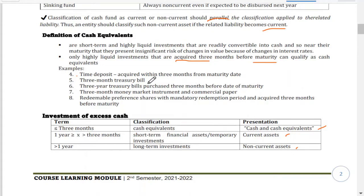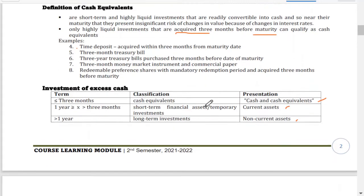Second, three-month treasury bills. Third, three-year treasury bills but purchased three months before the maturity date. It doesn't matter how long the original term is — what you count is from the time of purchase to maturity. Fourth, three-month money market instruments and commercial paper. Fifth, redeemable preference shares with a specified redemption period and acquired three months before maturity.